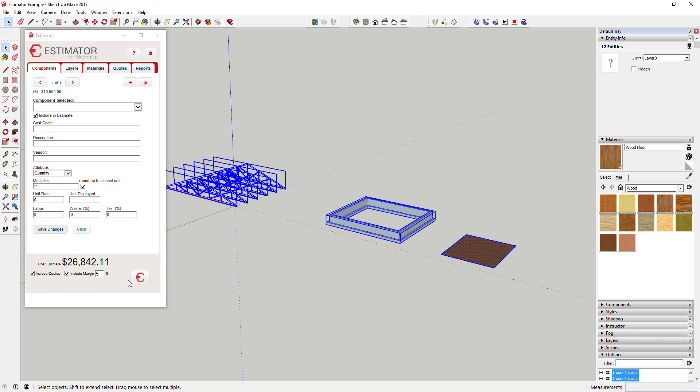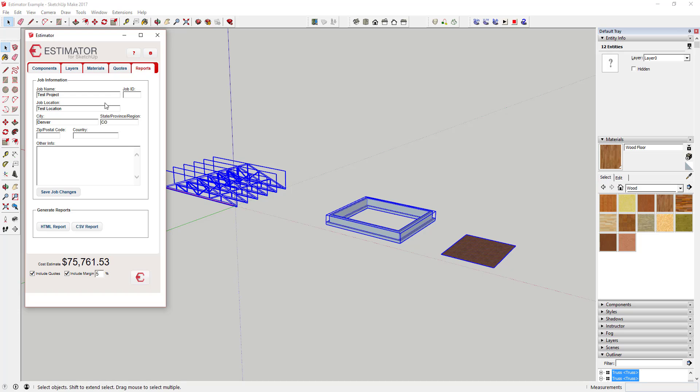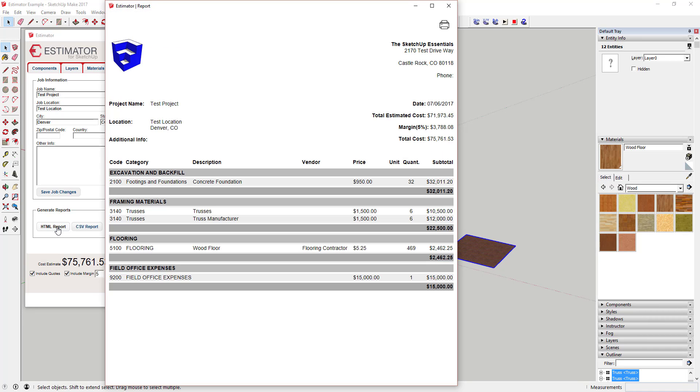Once you've done all of that, you can input all your project information and export a complete estimate both as an HTML report as well as a CSV report that you can then import into an Excel file.